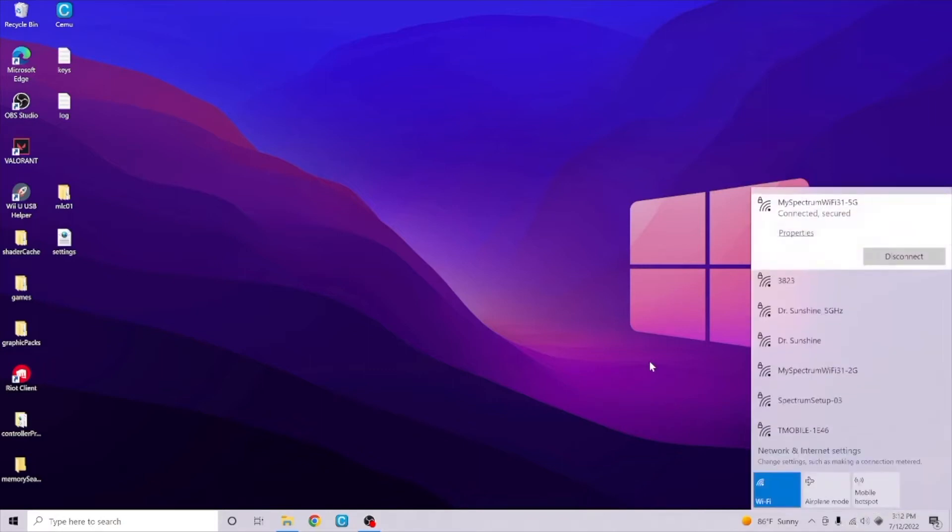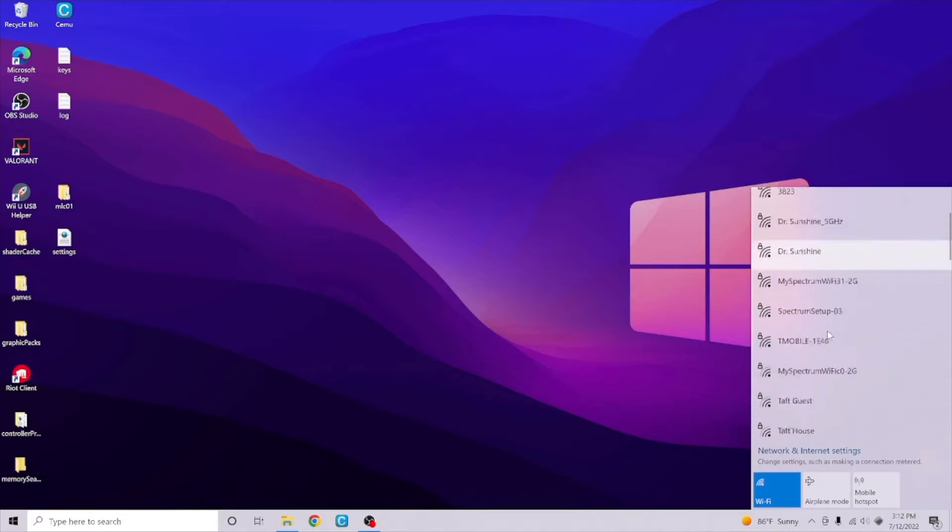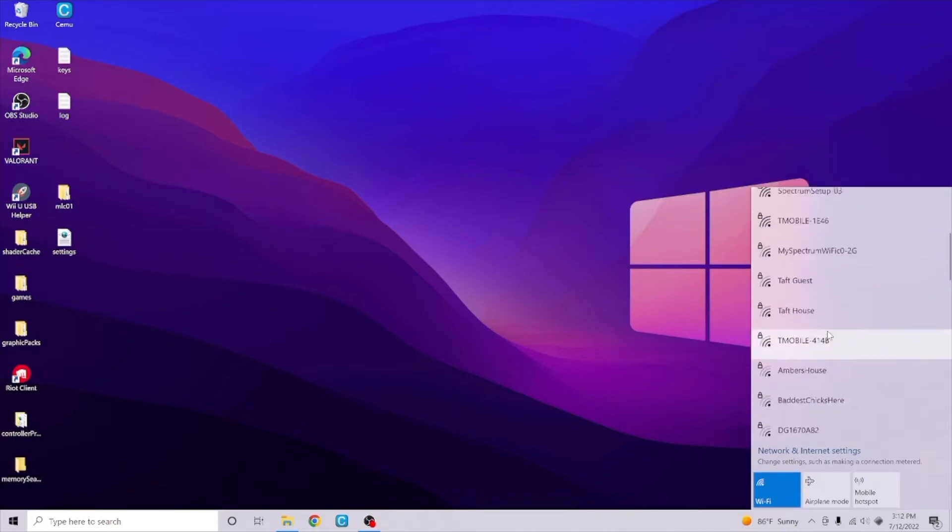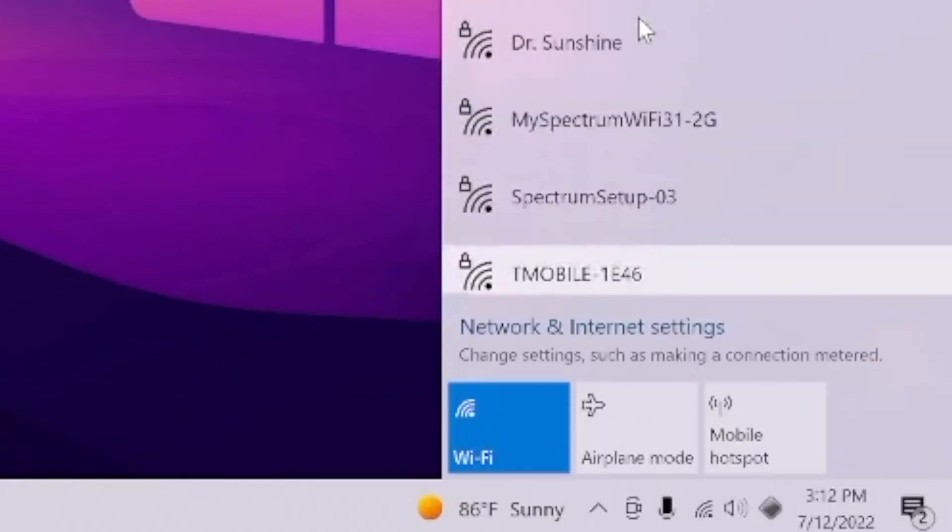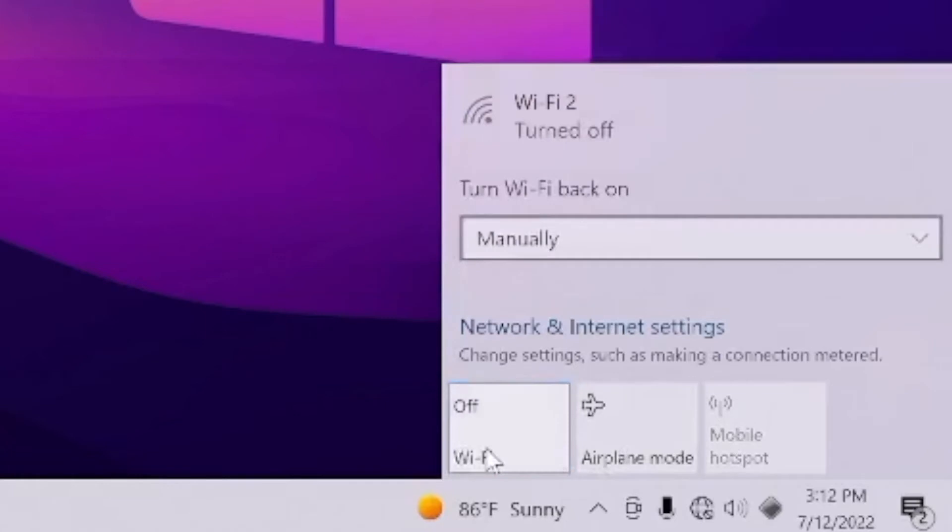First of all, make sure that your Wi-Fi toggle is turned on within your Windows PC. If there is a hardware Wi-Fi toggle on your PC or laptop, make sure that is toggled on as well.